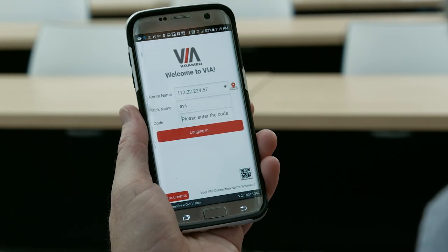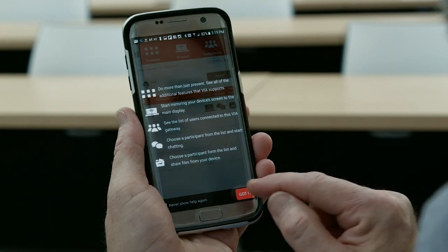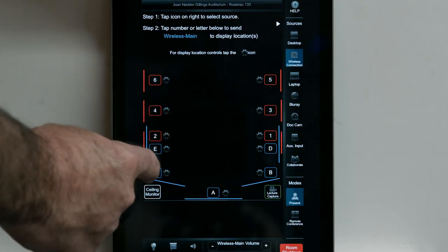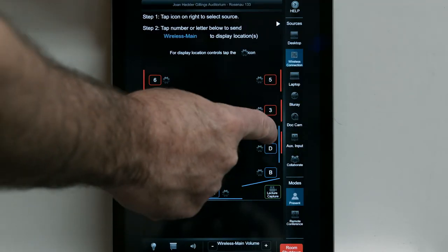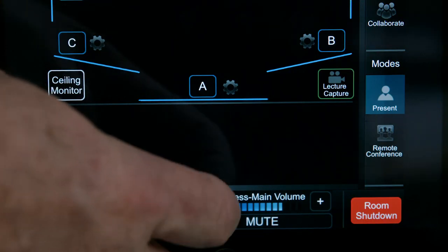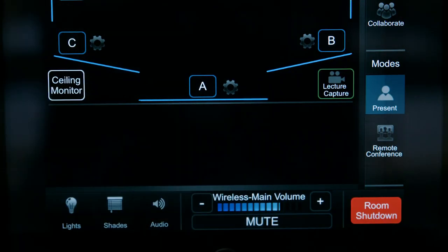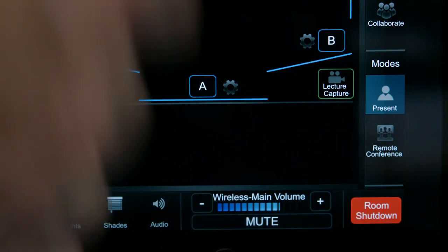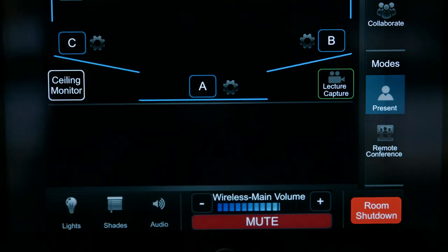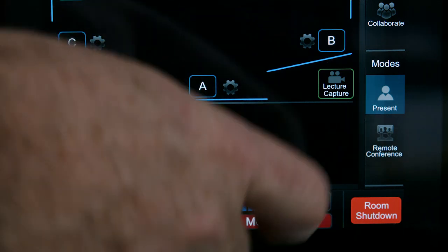To send the wireless image to a display location in the room, tap the number or letter that corresponds to the desired projector or monitor. Touch the wireless main volume plus or minus to adjust the volume up or down. Touch the mute button to mute the audio, and press it again to unmute.